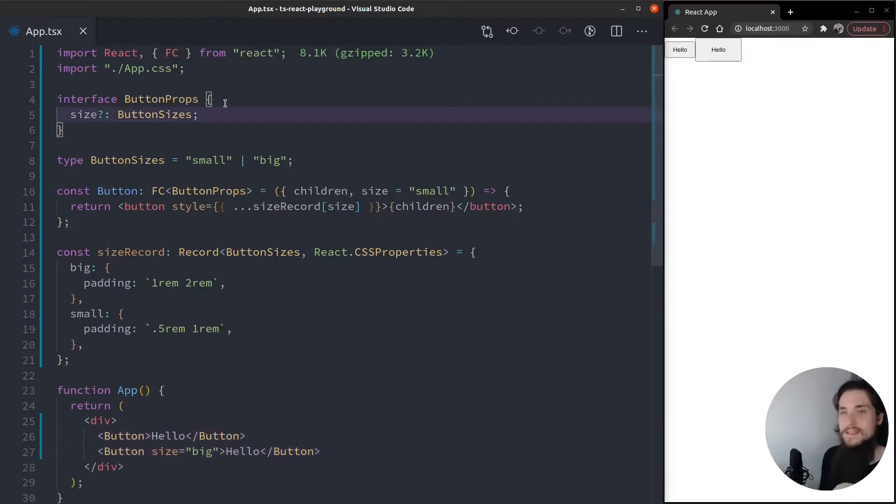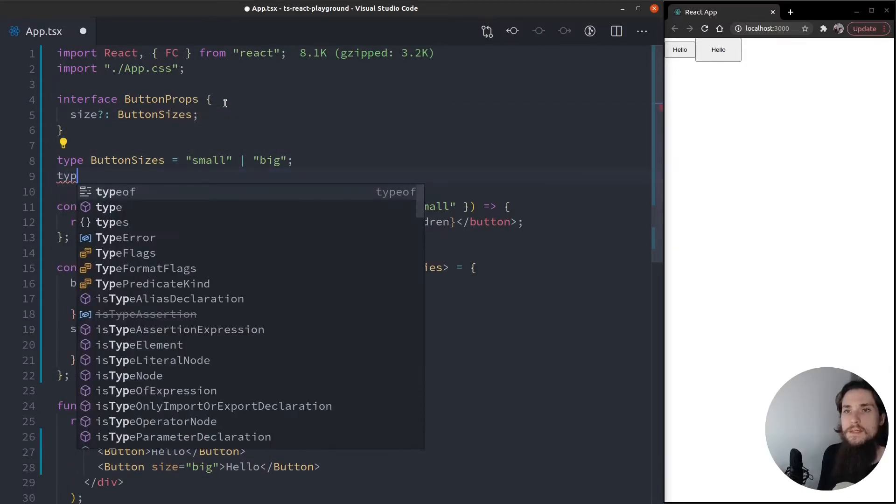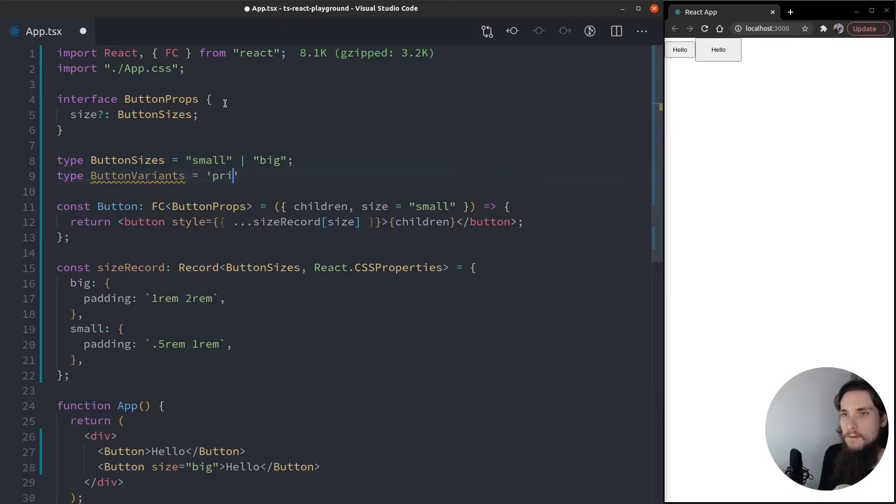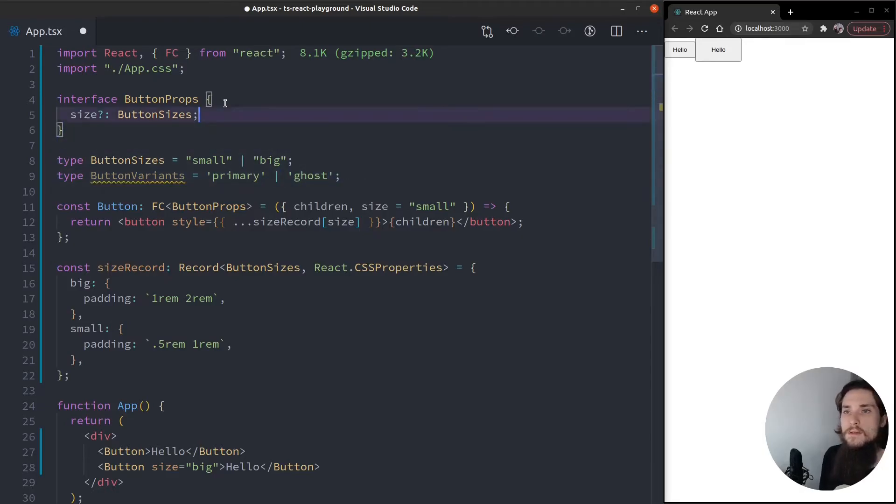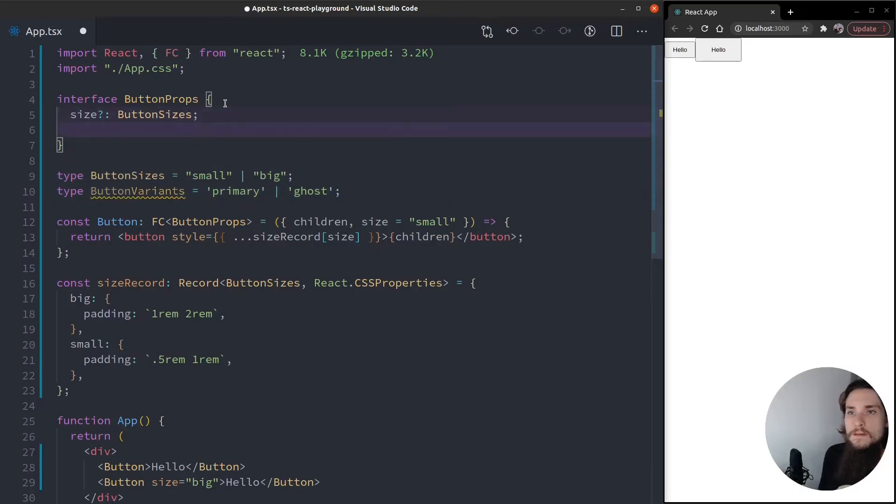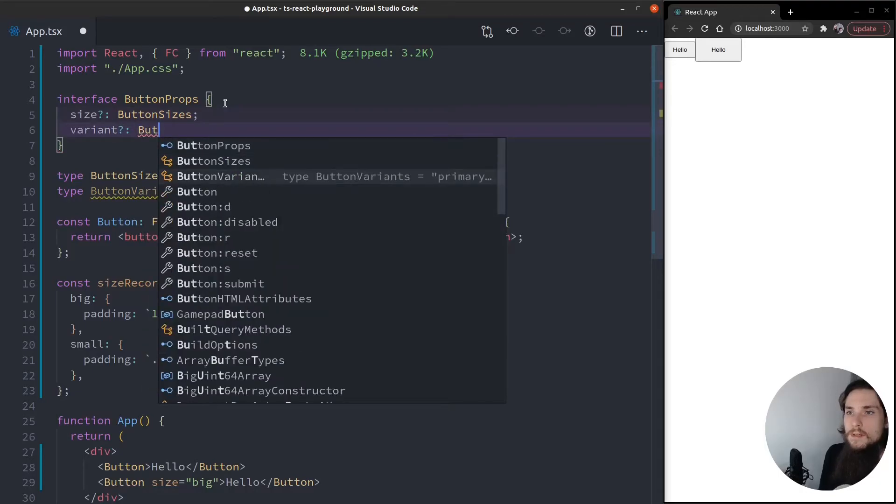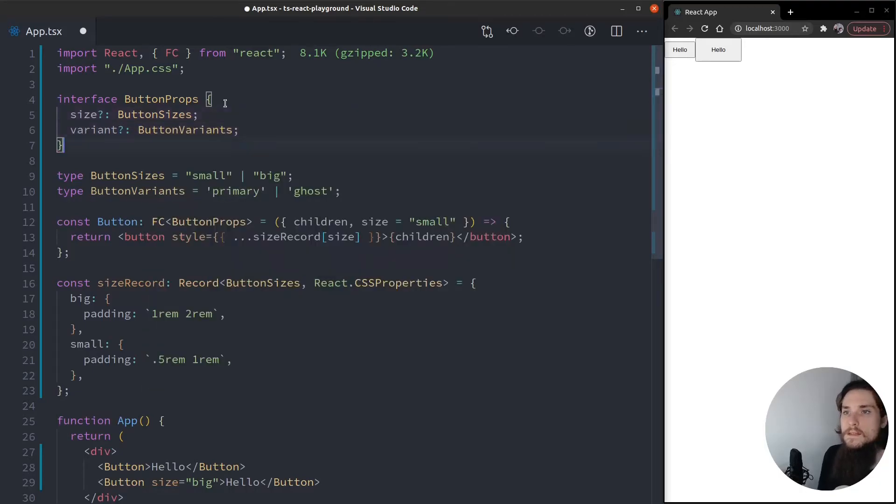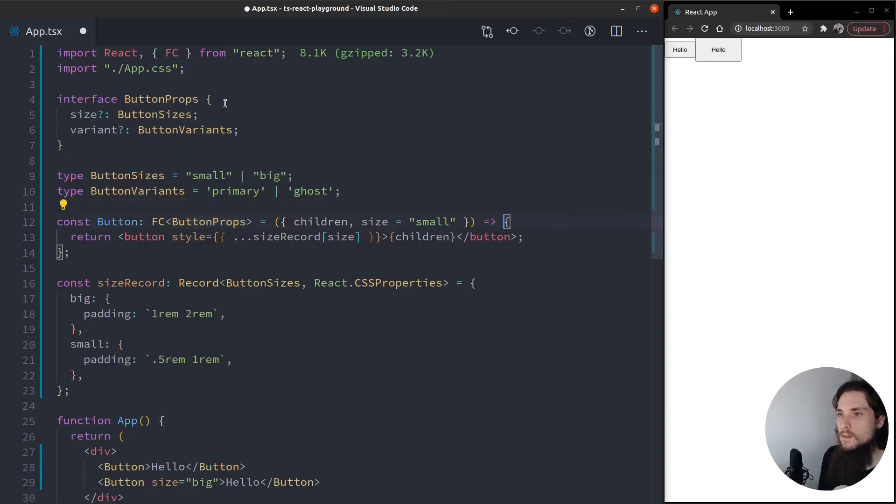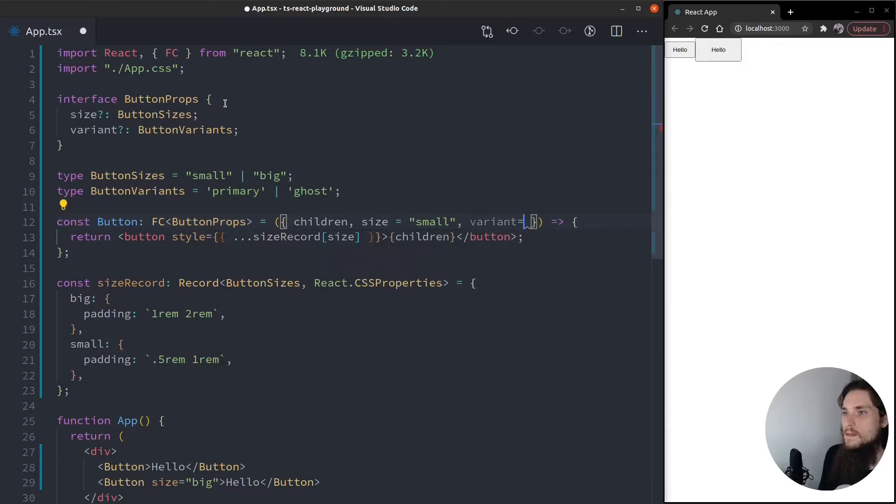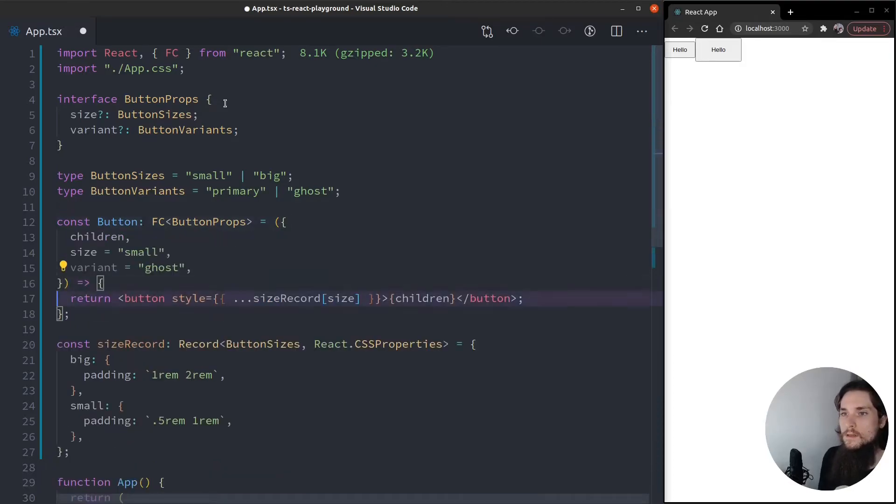Let's just create styles for now. Let's just create variants. So type button variant. It's going to be a primary and a ghost one. So let's do the same thing. Variant is going to be optional, button variant. I'm going to define the default value here, the variant. It's going to be ghost.